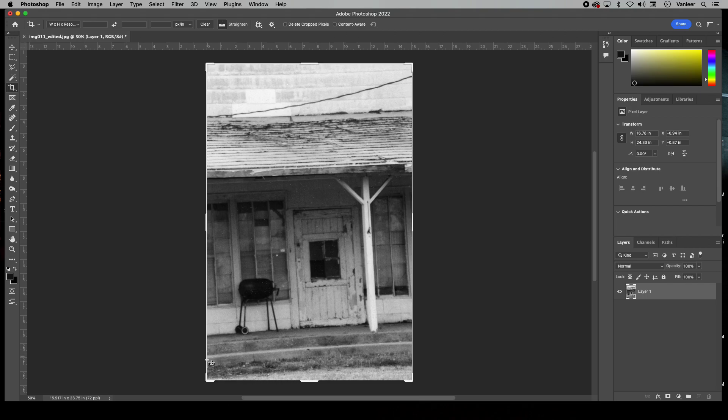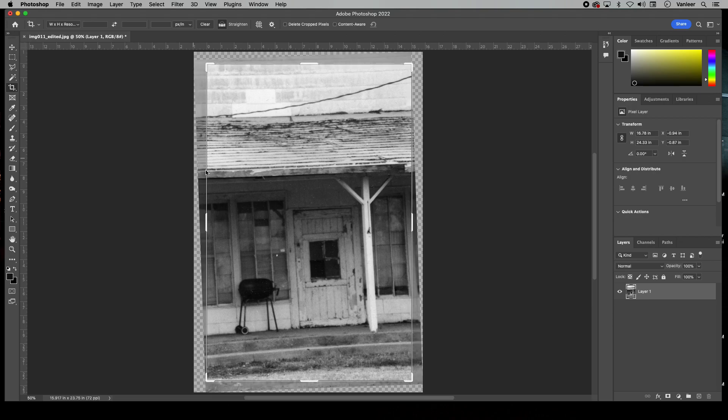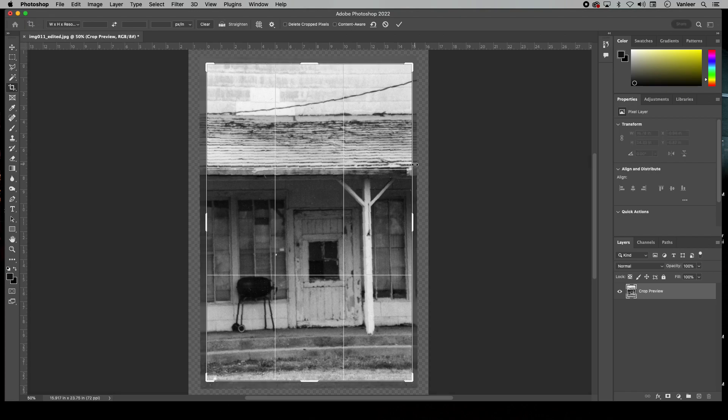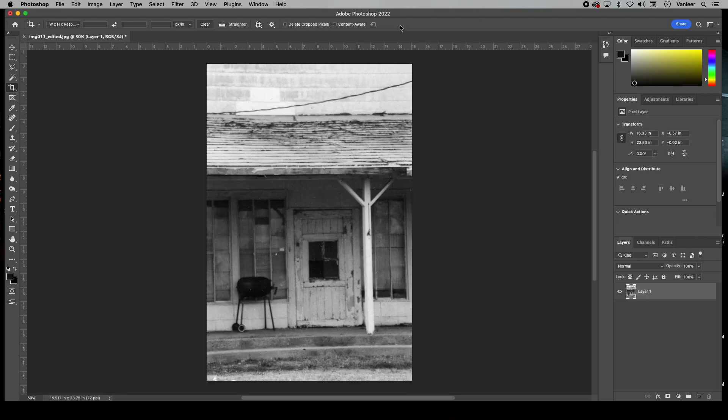I'm going to take one of the straightest lines in this photo, which is probably this roof, and I'm going to click and drag across. Once I do that, it straightens the photo. Then I just hit the check mark and your photo is straight.